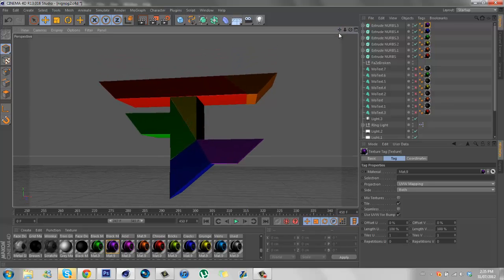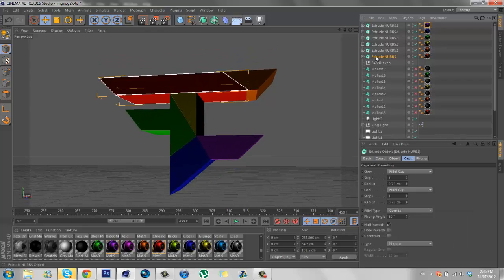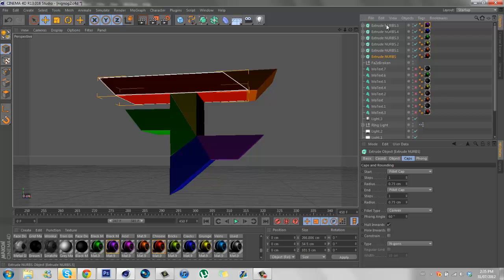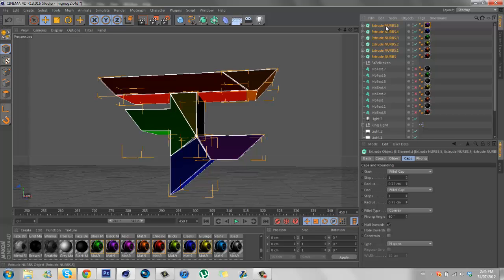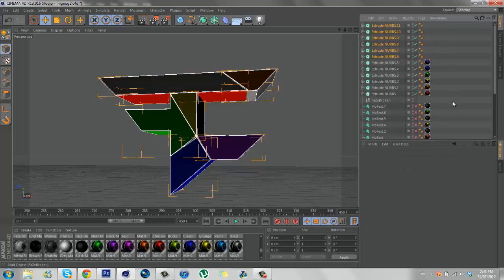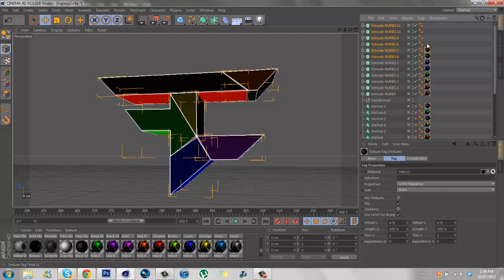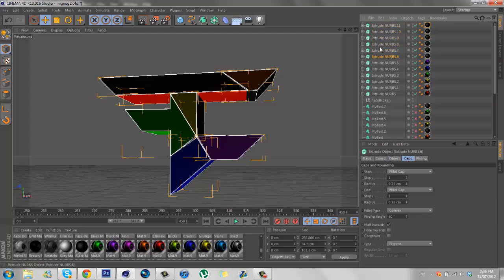And there you got your multicolored FaZe logo. Now we're going to duplicate those, delete the colors and change it just to a black material, this one will do.